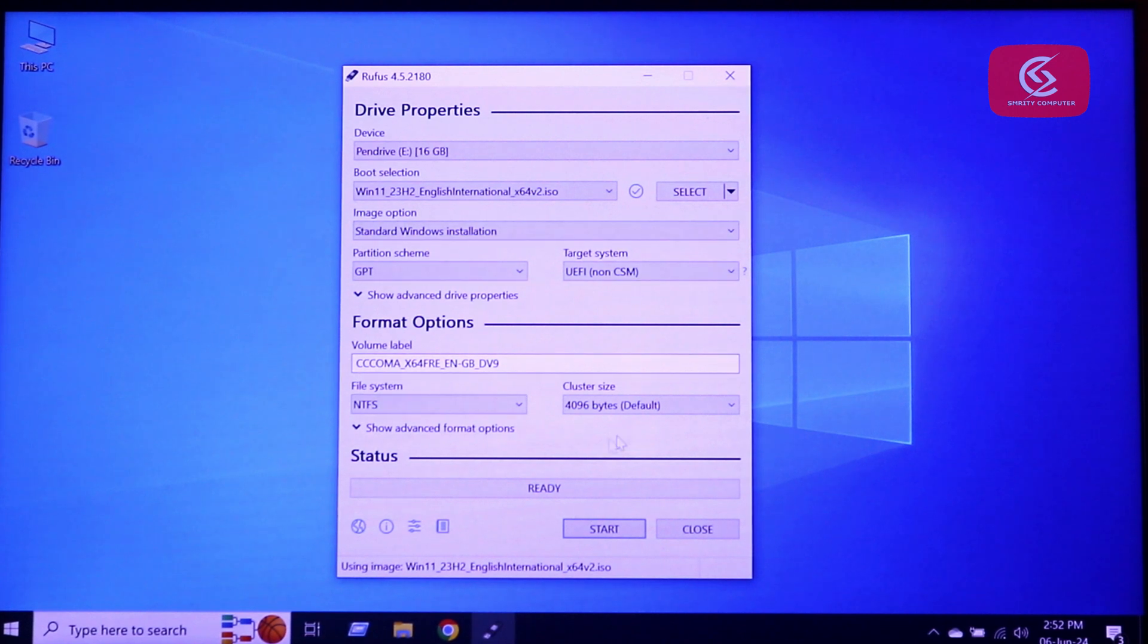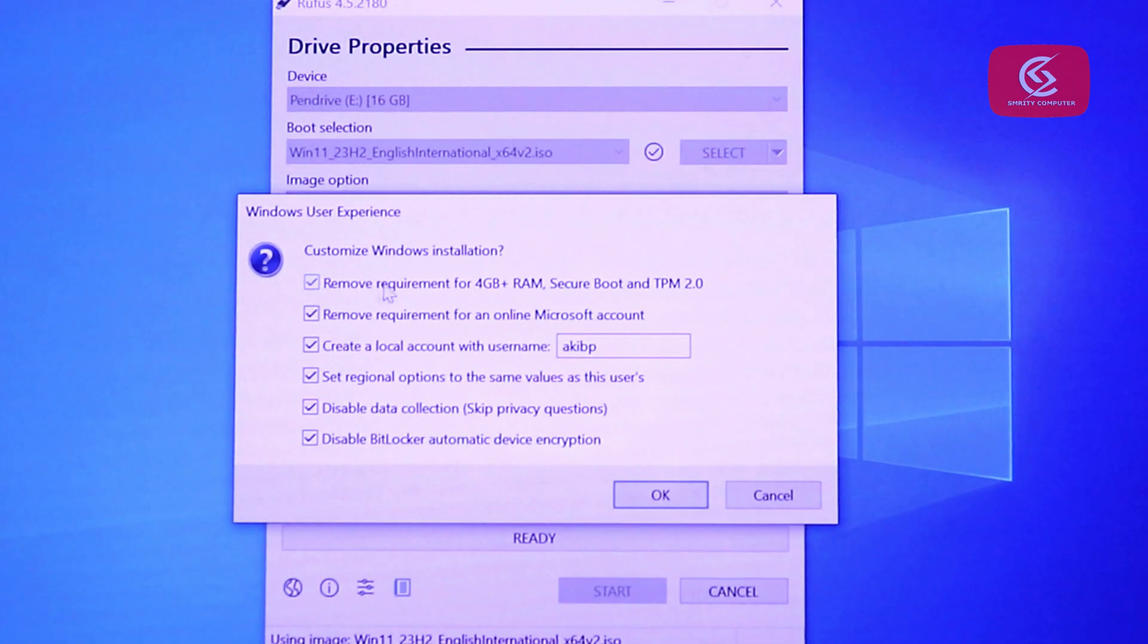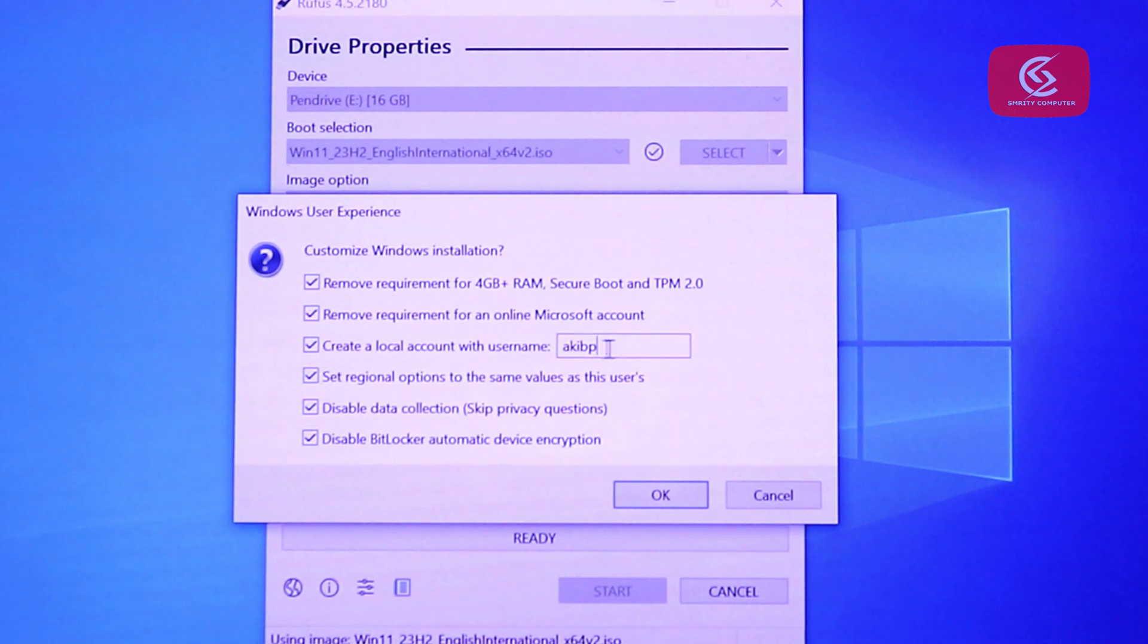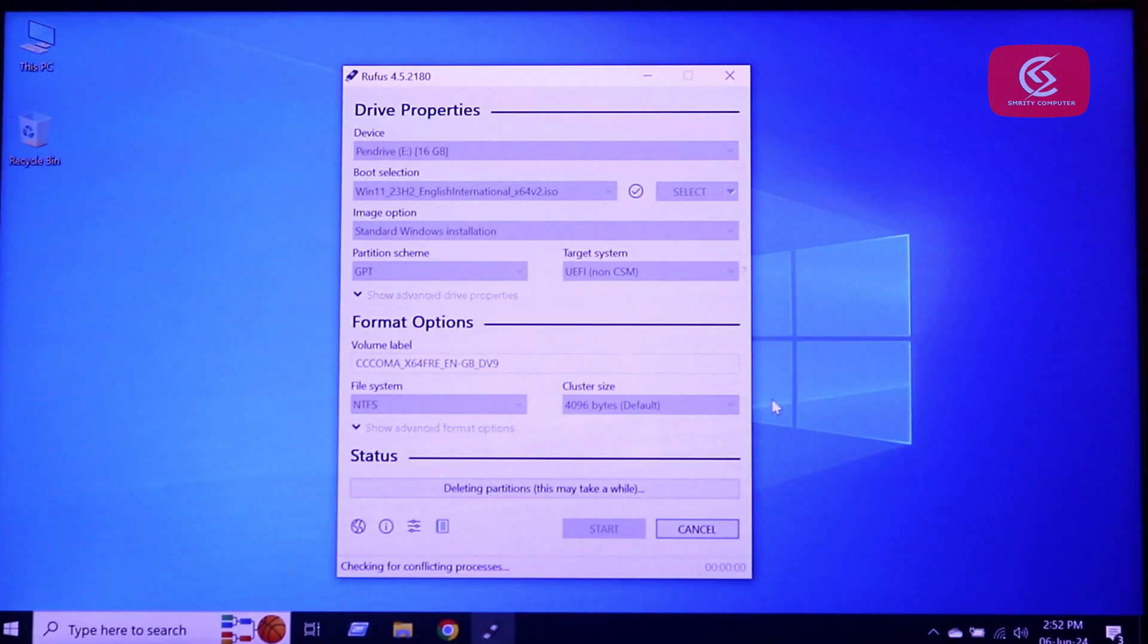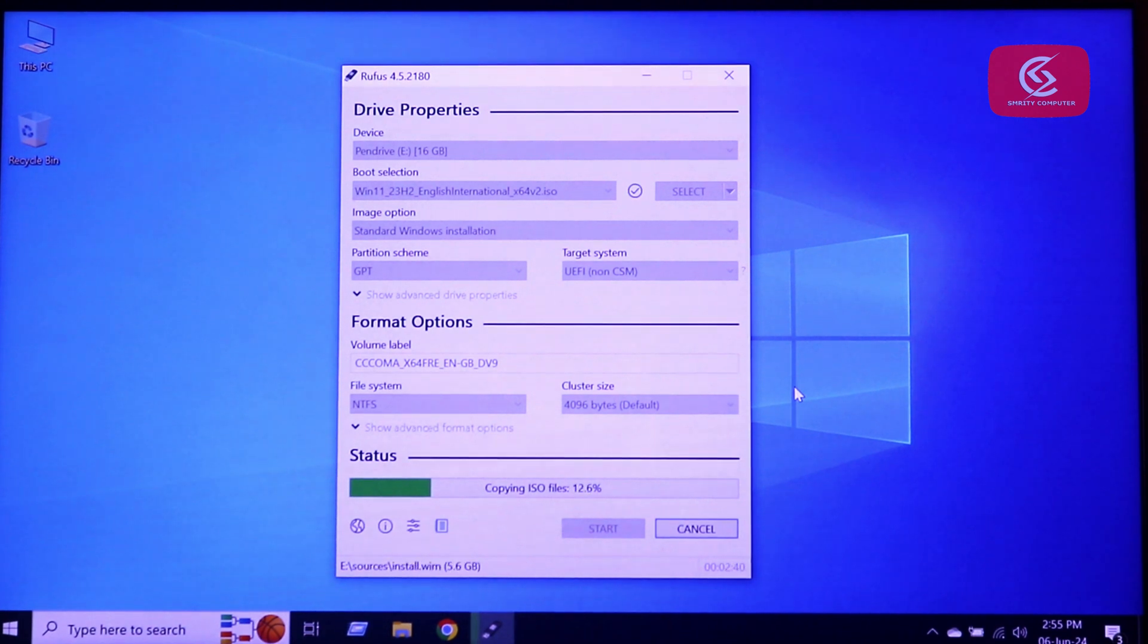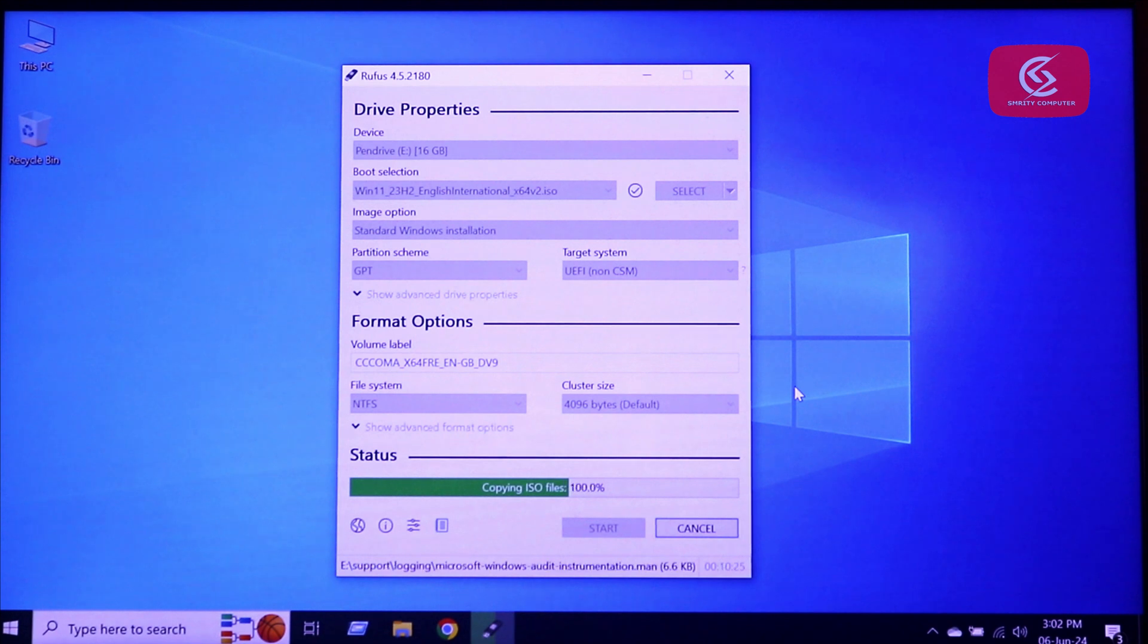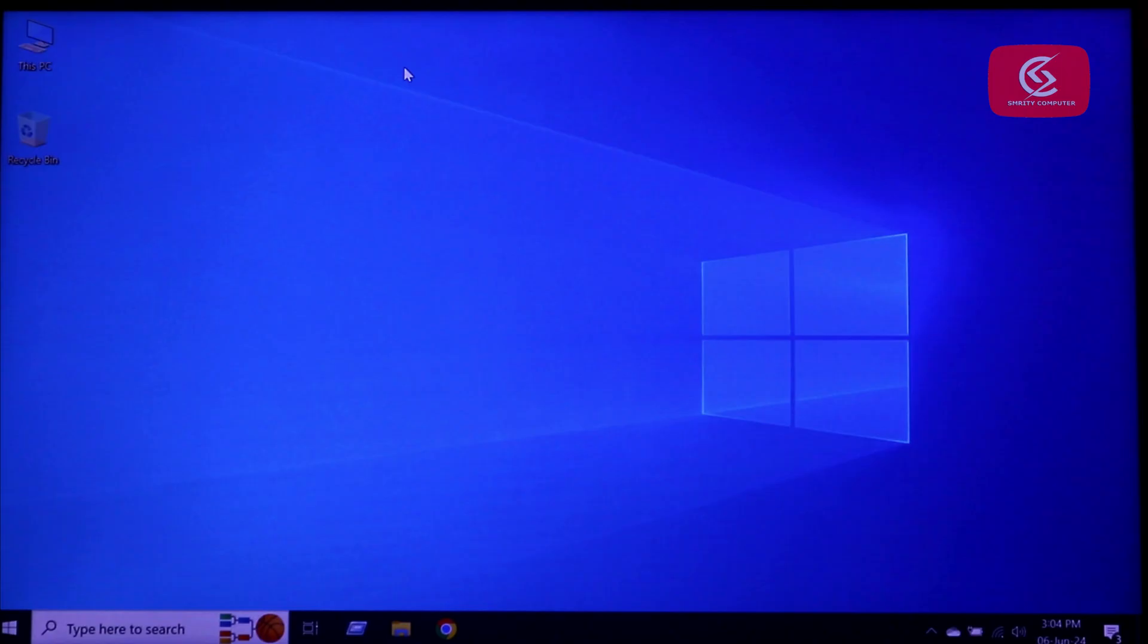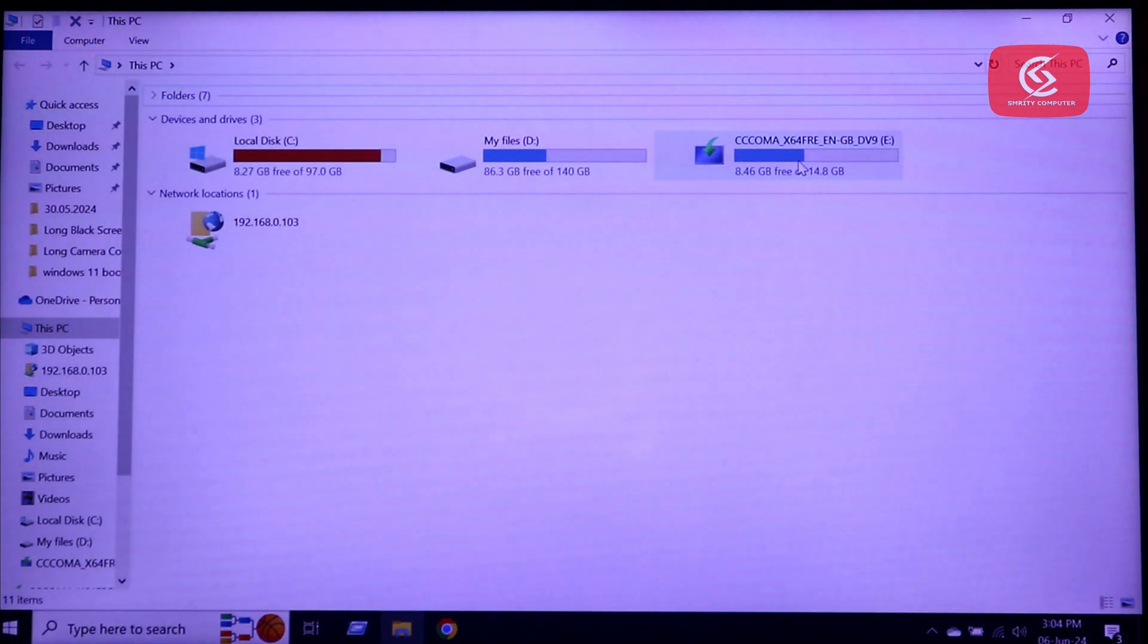Then click start. Now select all options and press OK. Rufus starts working. Done. Close Rufus. This is my bootable pendrive.